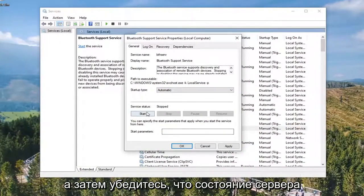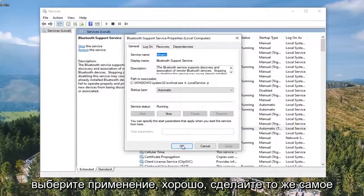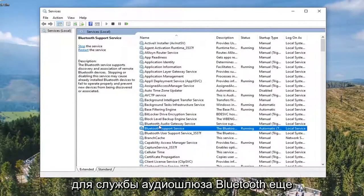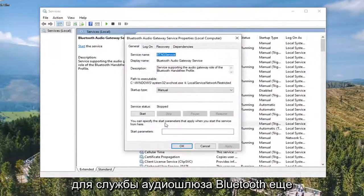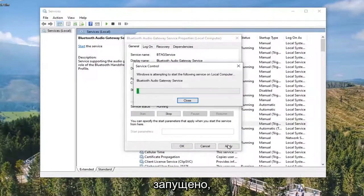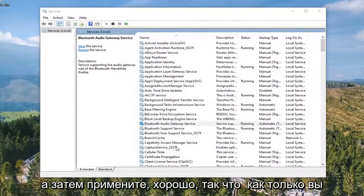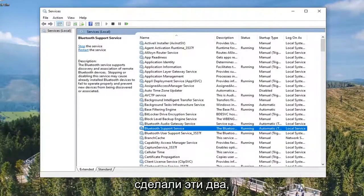Make sure Service Status is Started, then select Apply and OK. Do the same thing for the Bluetooth Audio Gateway Service. Again, make sure that's Automatic and Started, then select Apply and OK.